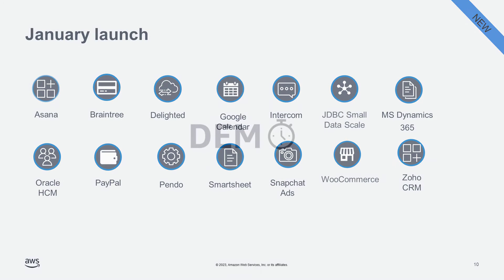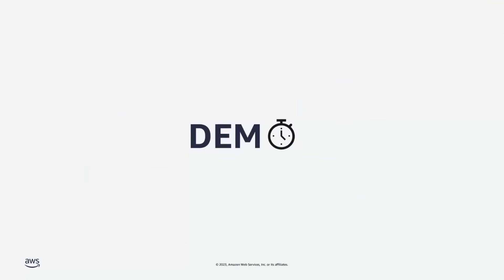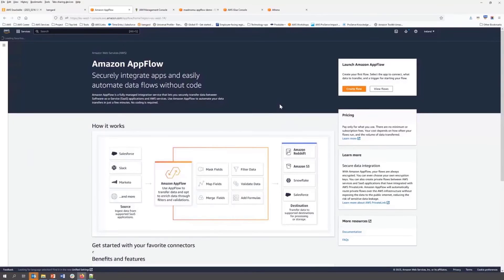Now it is demo time. In this short demonstration, we will create a new app flow to transfer opportunity objects created in Salesforce within the last 30 days to Amazon S3, which can be queried directly using Amazon Athena and other BI applications. Let's start.